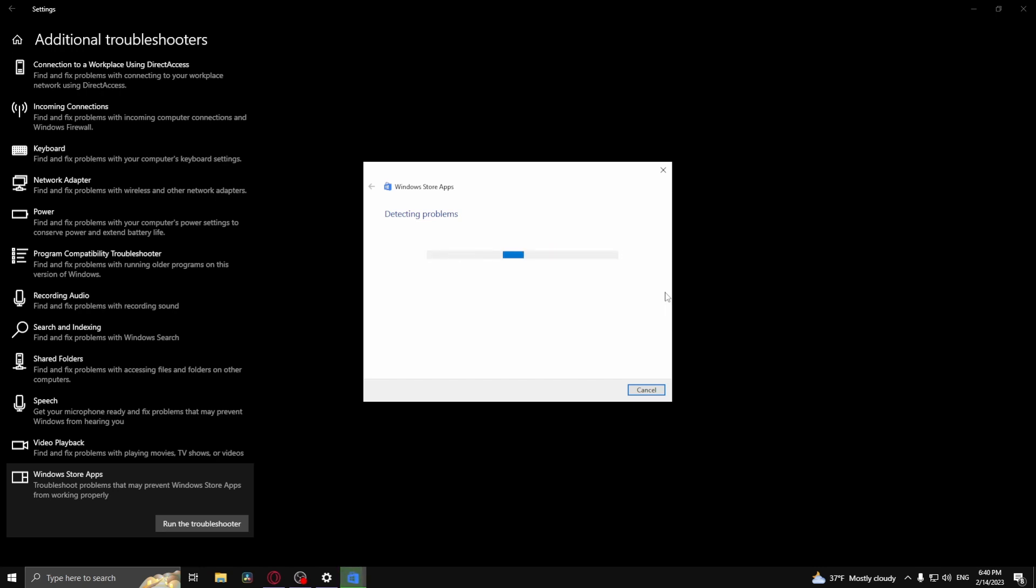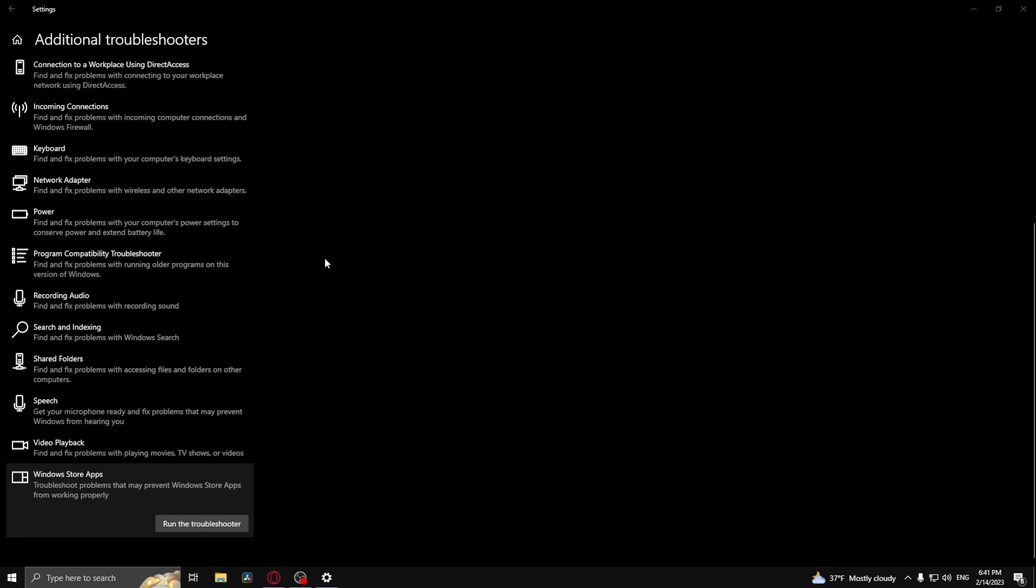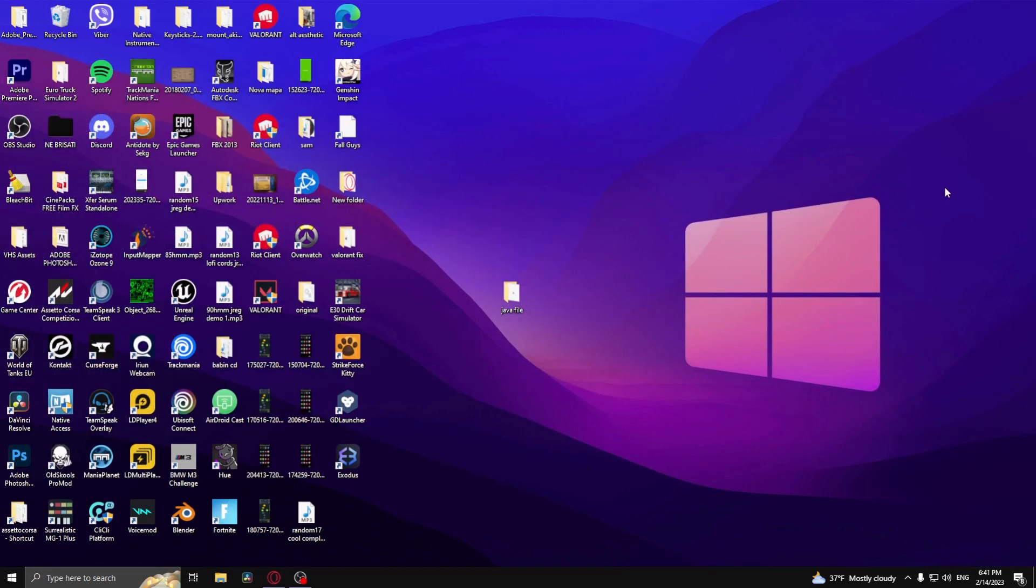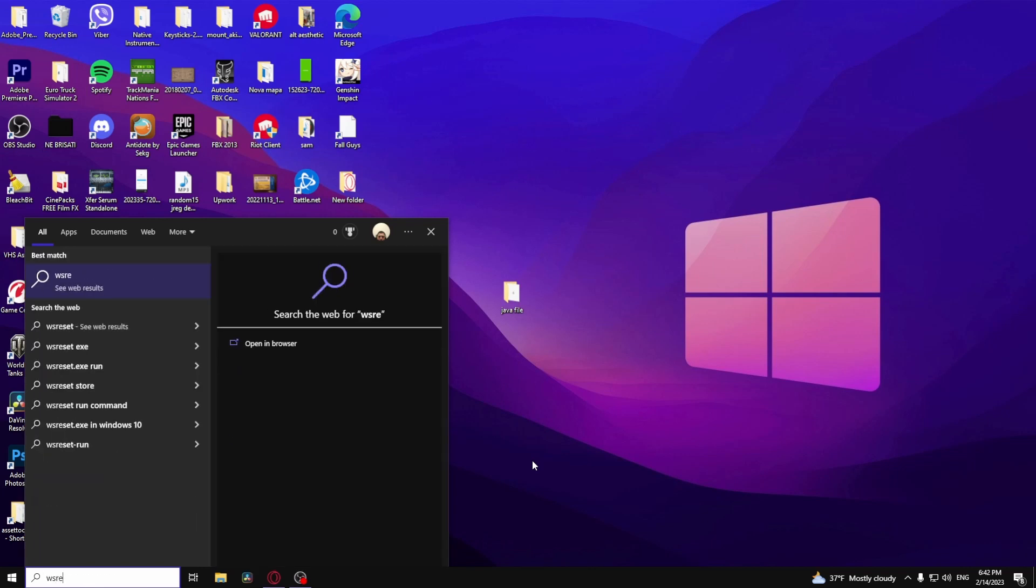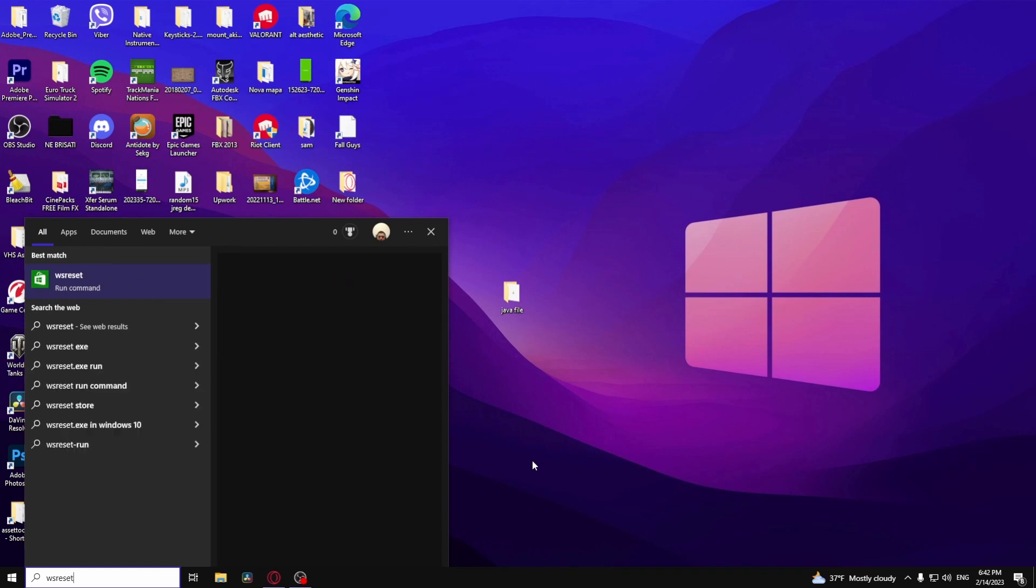Once the troubleshooter has fixed the errors, it should be working. If that doesn't work, I have one more method. Go to the Windows search bar and type in 'ws reset'.